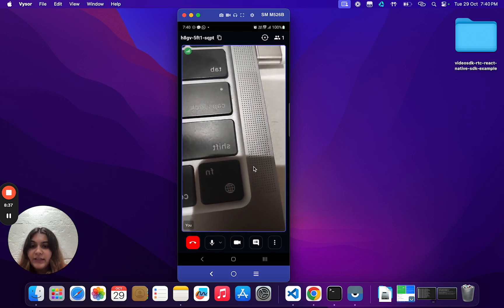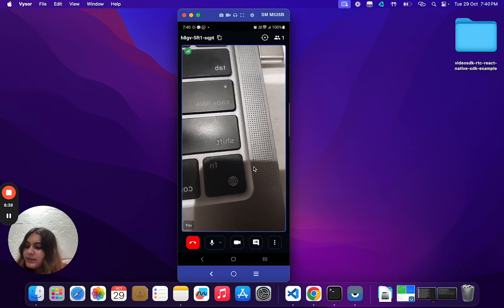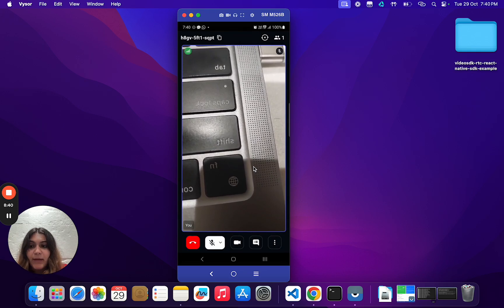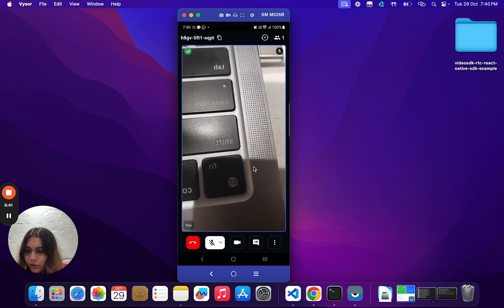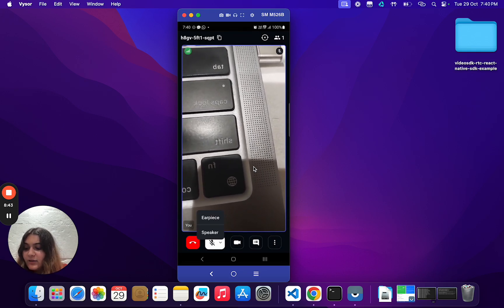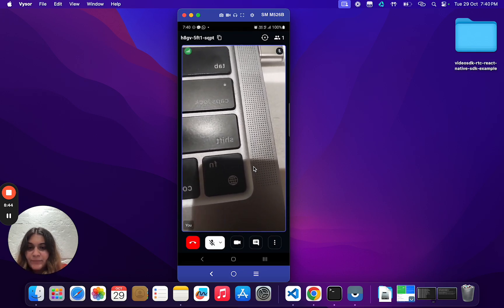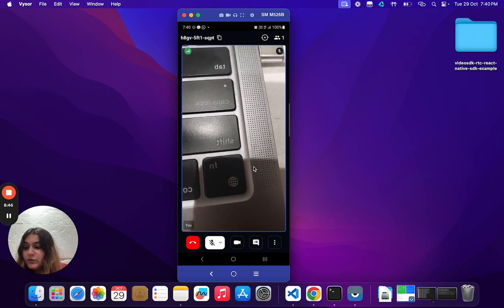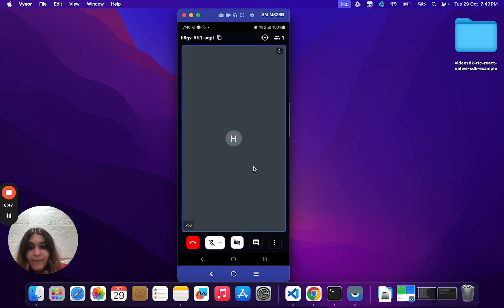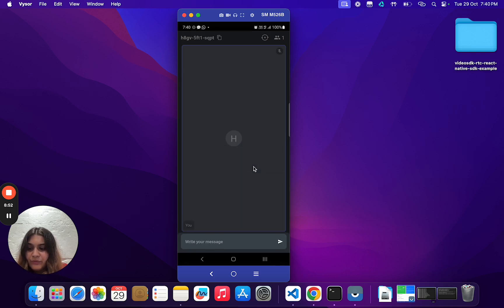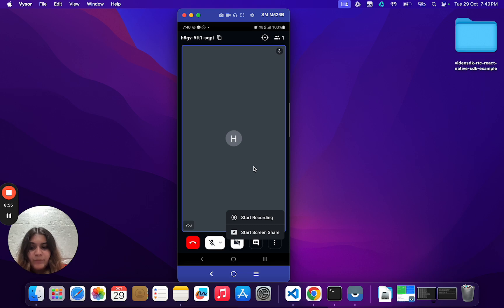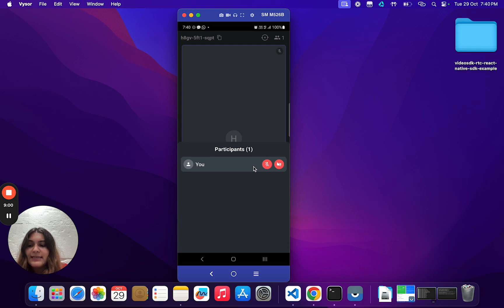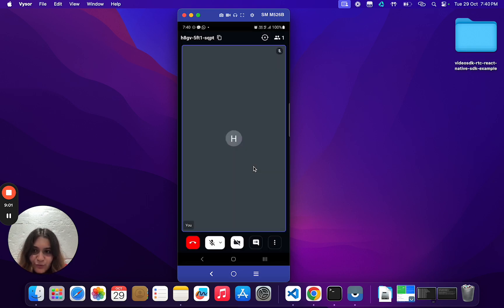Here you have all different kinds of options such as toggling between microphone on and off or selecting any other audio device. Then you have the option to toggle between camera on and off. You can also chat with other people available in the room. You then have the option to start recording or to start screen share, and you can also view all the participants available in the room.